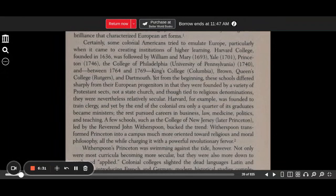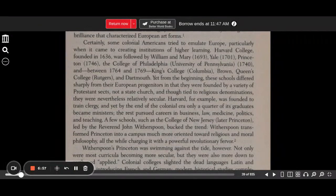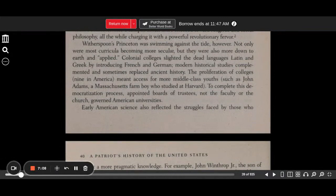Harvard, for example, was founded to train clergy, and yet by the end of the colonial era, only a quarter of its graduates became ministers. The rest pursued careers in business, law, medicine, politics, and teaching. A few schools, such as the College of New Jersey — later Princeton — led by the Reverend John Witherspoon, bucked the trend. Witherspoon transformed Princeton into a campus much more oriented toward religious and moral philosophy, all the while charging it with a powerful revolutionary fervor. Witherspoon's Princeton was swimming against the tide, however. Not only were most curricula becoming more secular, but they were also more down-to-earth and applied.